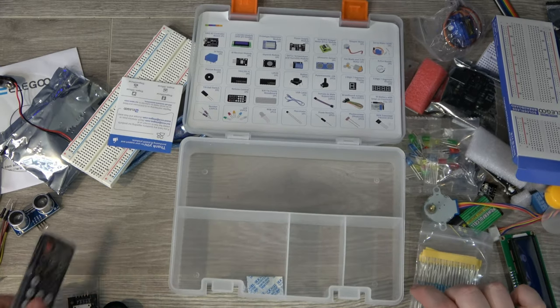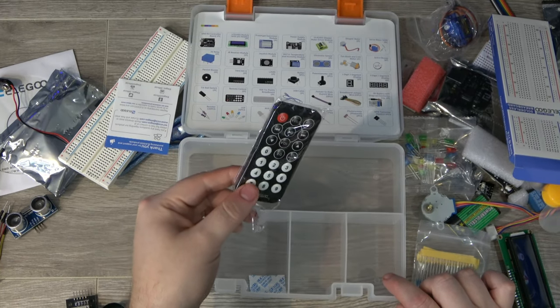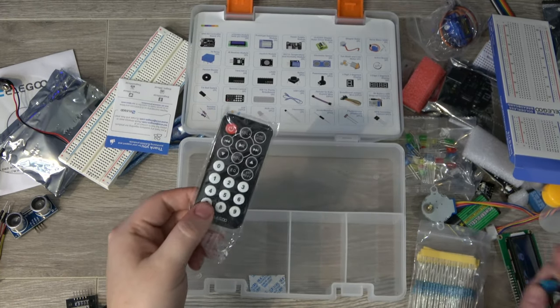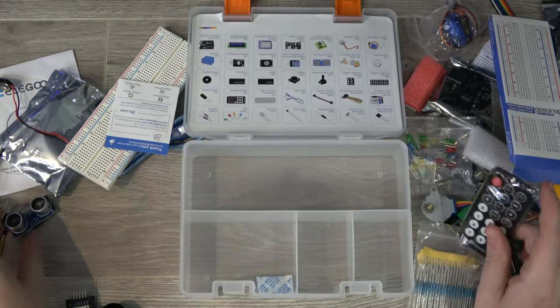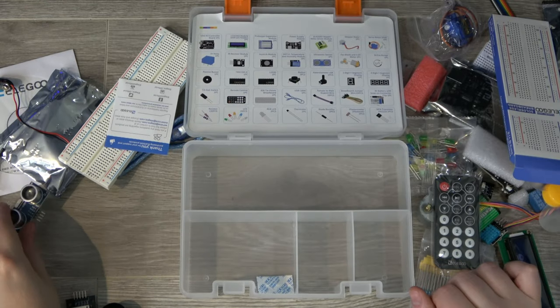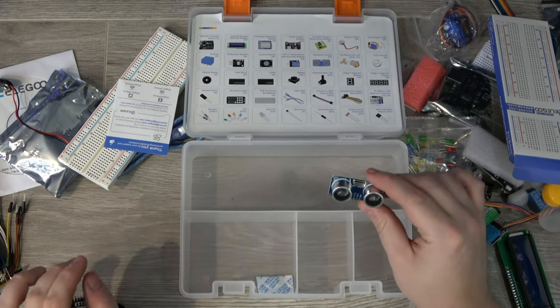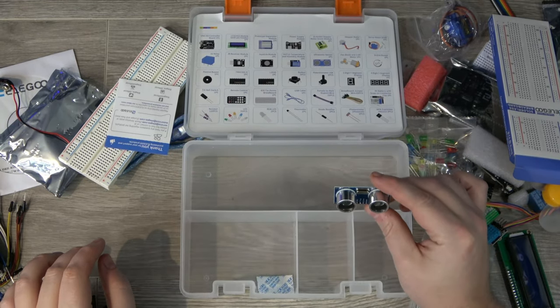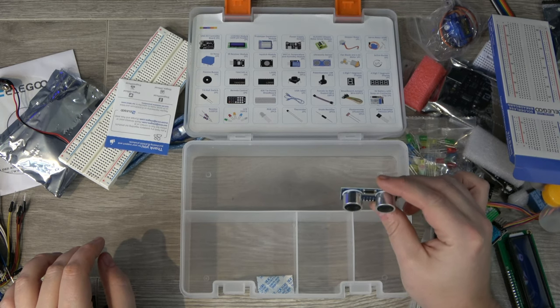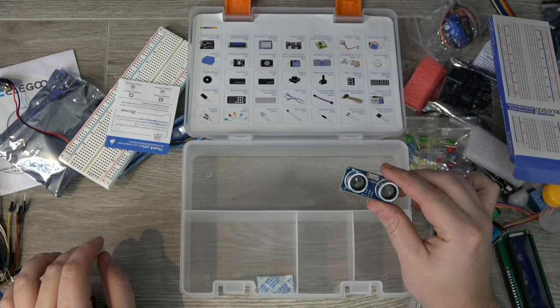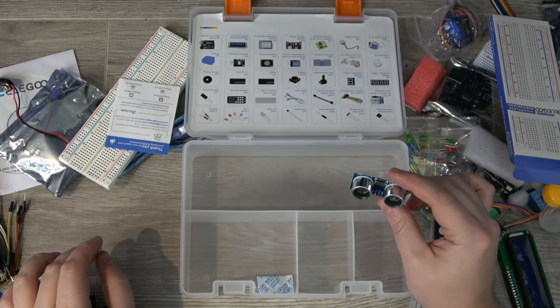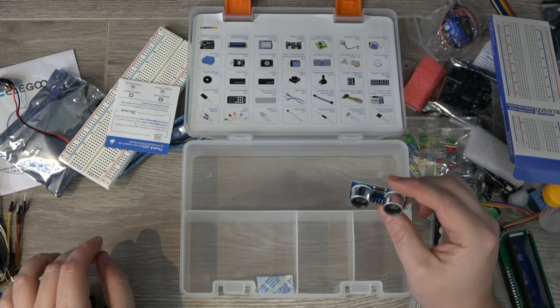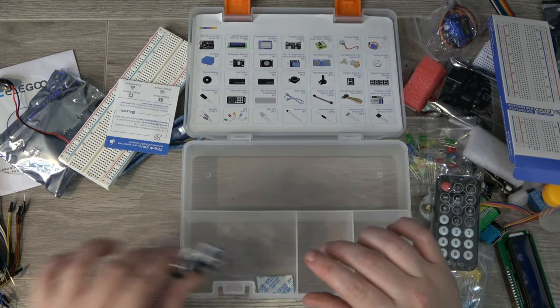You could build your own little light display by using the remote control plus the infrared receiver. And you could probably get around with the motor you've got and the servo control with building yourself a little car that has the ability to navigate around obstacles. So that's pretty cool.